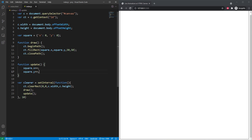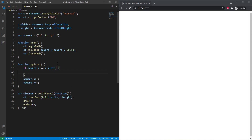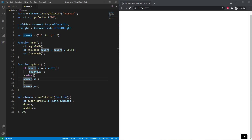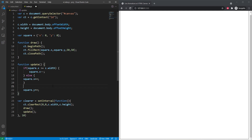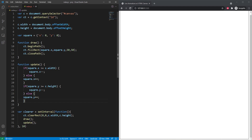We can include some conditionals to change the direction of the x and y coordinates depending on where they are. We say: if square.x is greater than or equal to the width of the canvas, then square.x-- (decrement), else square.x++. This only increases x if it is less than the canvas width. We do the same thing for the height: if square.y is greater than or equal to c.height, then square.y--, else square.y++. Now it should bounce back up when it hits the edge.